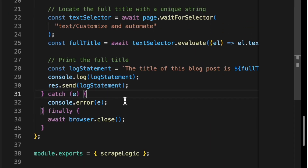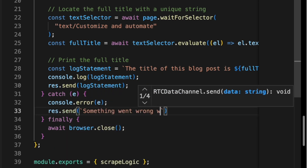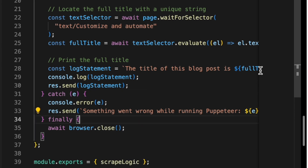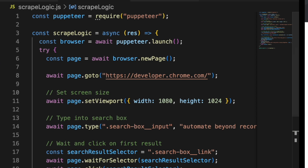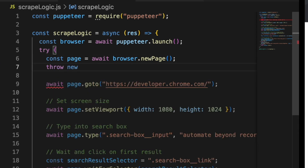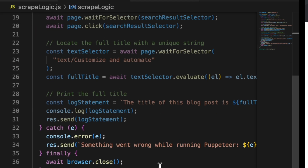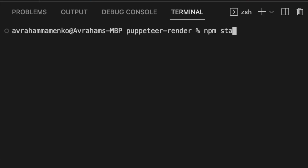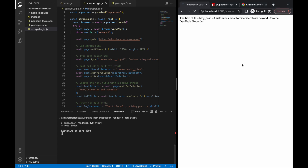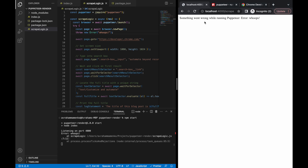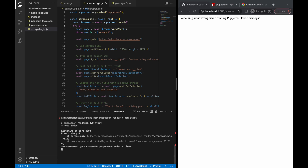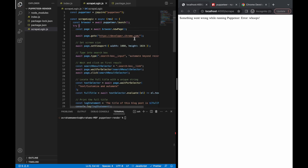In case we do catch an error, let's also send a response to the user — we're going to write response.send 'something went wrong while running Puppeteer', and we're also going to send the error over. Now that we have our catch block, let's test it out. We're going to throw an example dummy error within the try block — throw new Error 'whoops' — to simulate something going wrong during the Puppeteer scraping process. Let's run npm start, visit the scrape endpoint, and we have 'something went wrong while running Puppeteer — Error: whoops.' Looks like our try/catch block is working. Let's go ahead and remove the dummy error — and that's going to be our Express server for this demo.